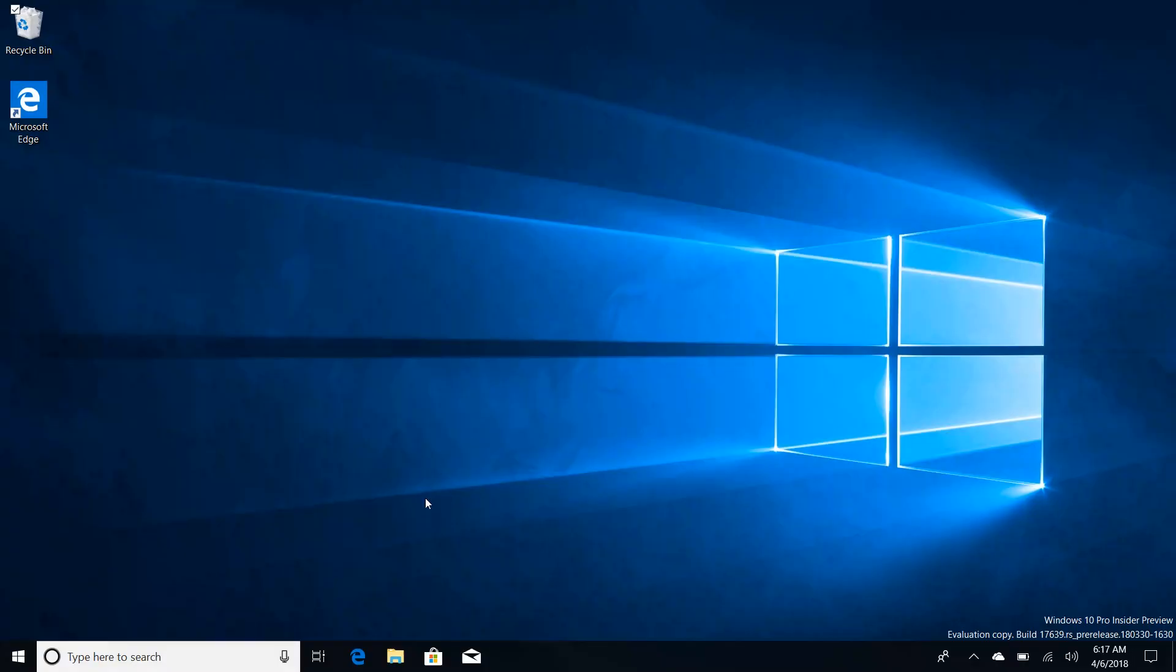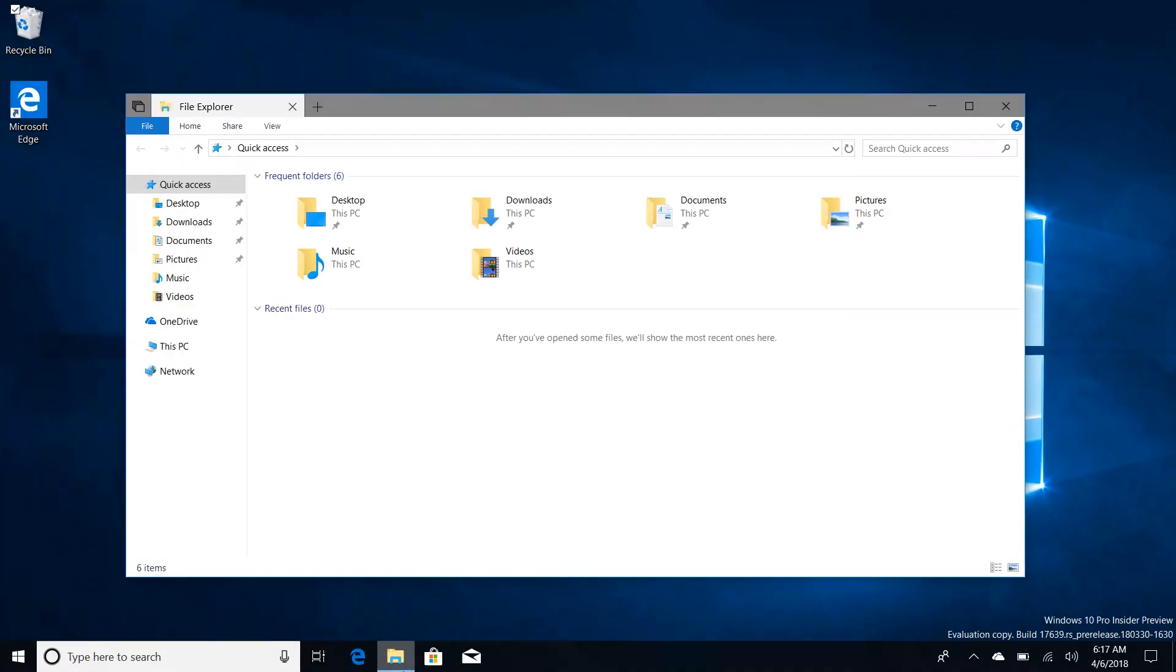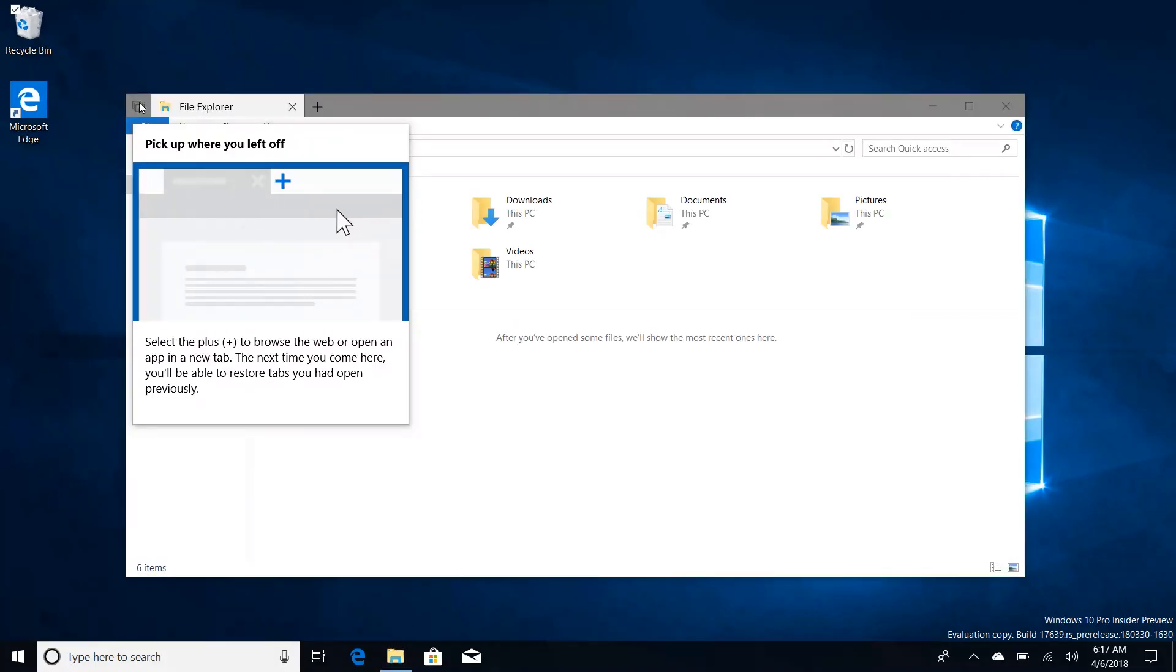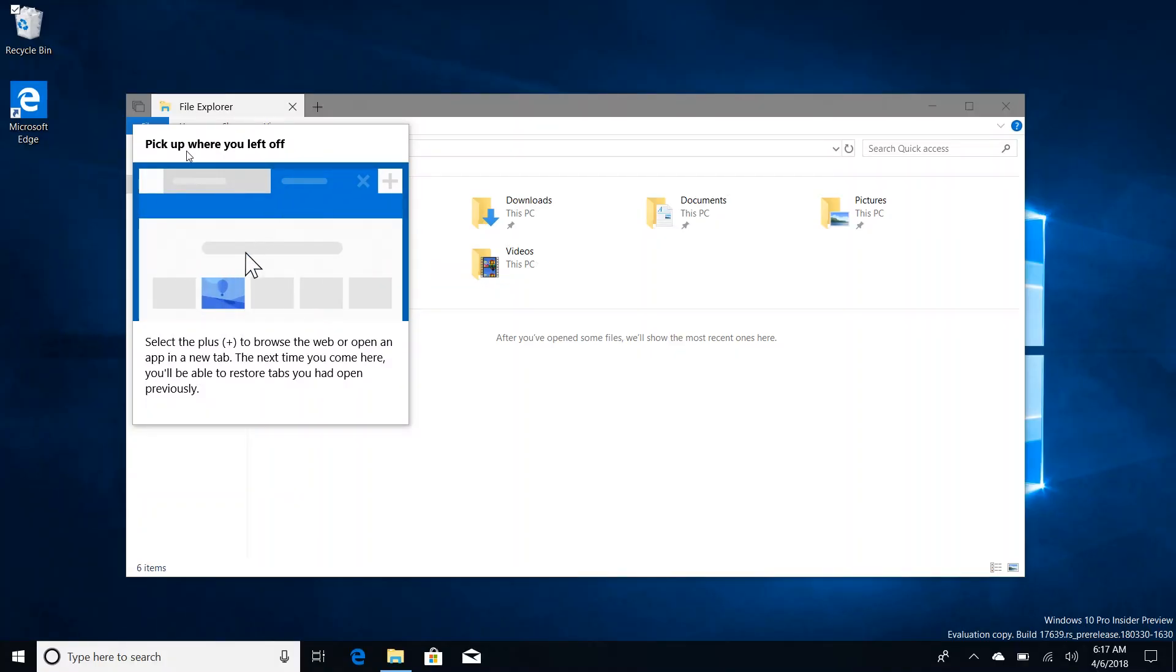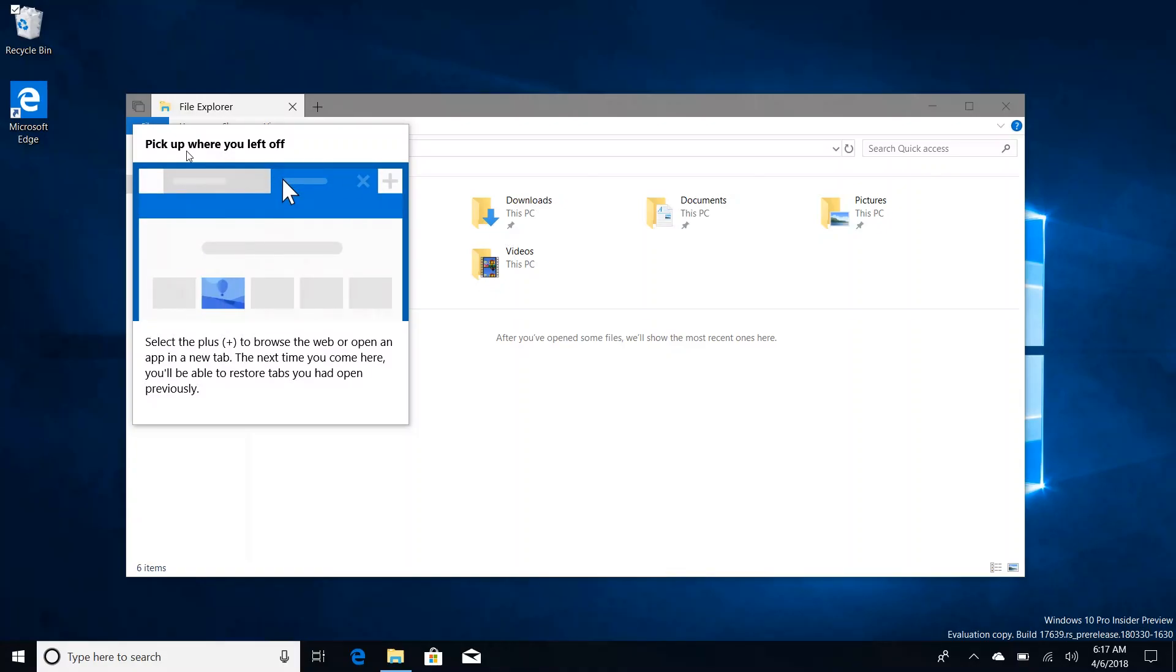If we open up an app here you'll see that tabs are at the top of this app just like in the last video. But if we come up here to the set tabs aside button which is now called pick up where you left off, you've now got a nice animation which teaches you how to use this button and it says select the plus button to browse the web or open an app in a new tab.